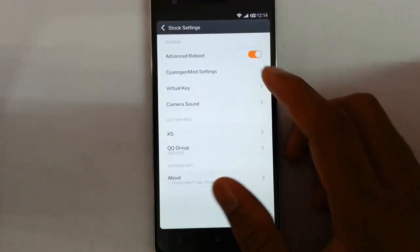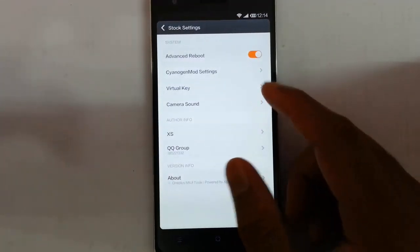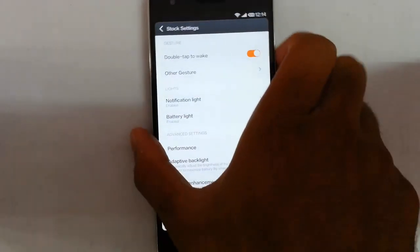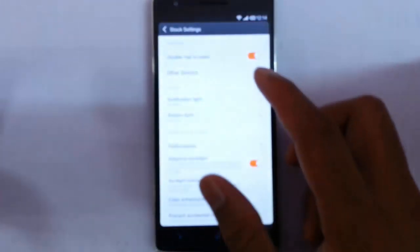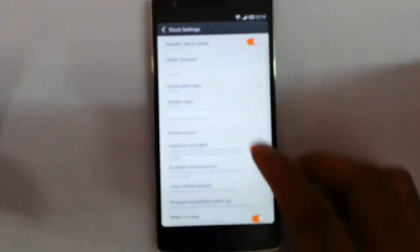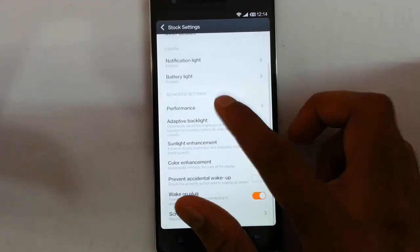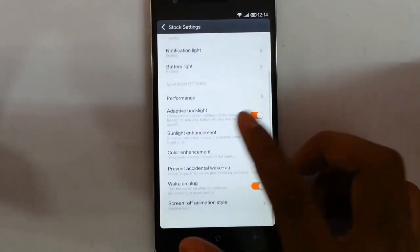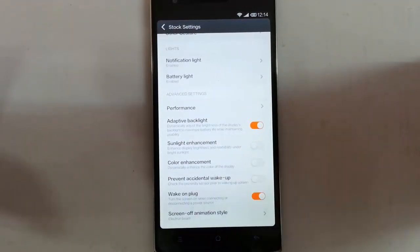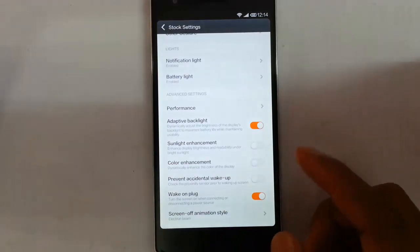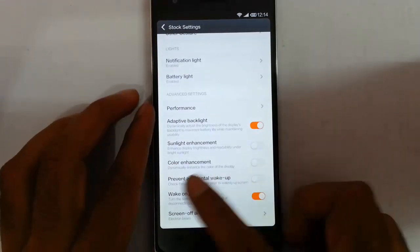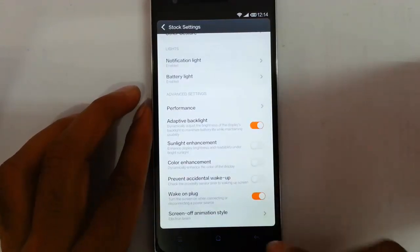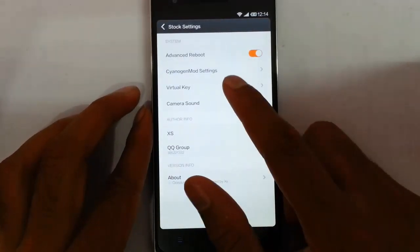And here is a stock settings. It is ported from the Cyanogen Mod settings. So you can see double tap to wake up. And you can see the lock screen and other adjusters like camera, music, notification light, battery light. In performance you can customize the performance and all. The thing is that there was a bug in this ROM, so you have to disable this prevent accidental wake up. Otherwise if you lock screen you can't turn it on, so you have to come and do that.